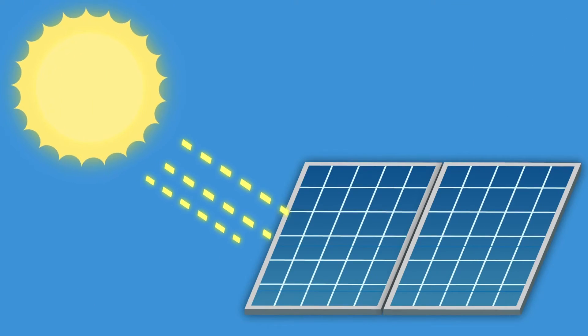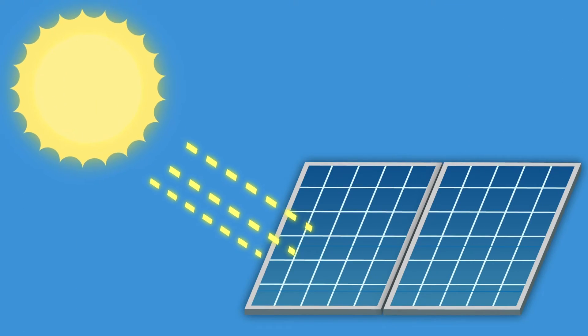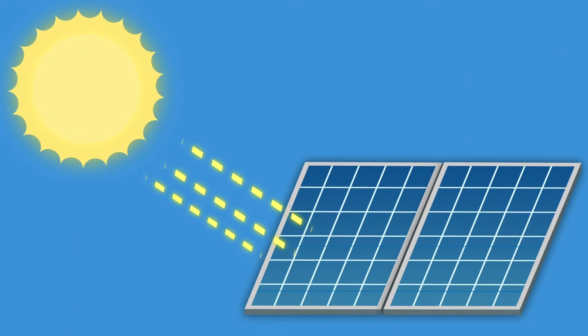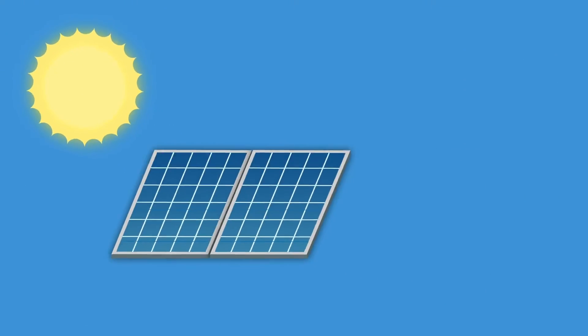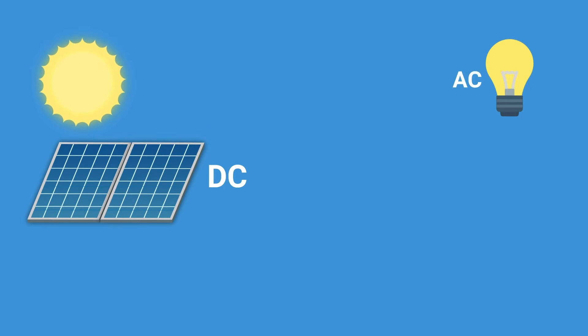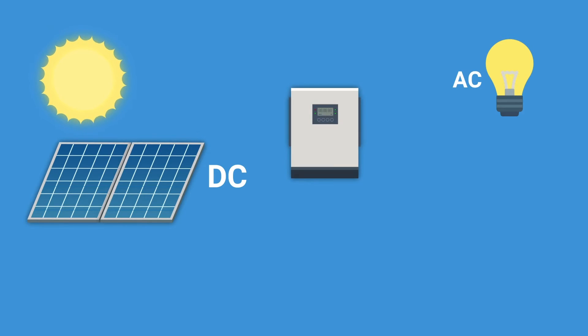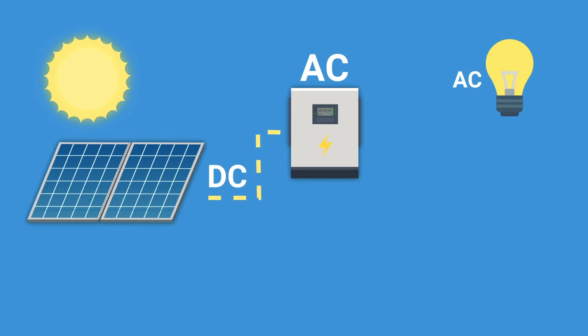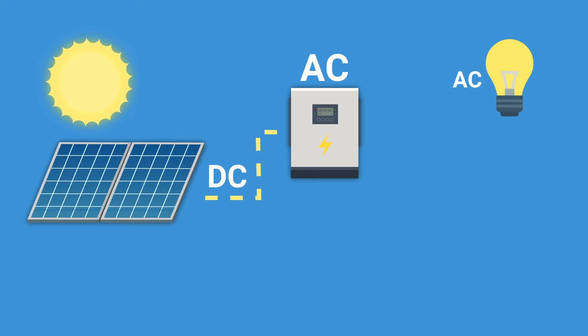The electricity generated by solar panels is direct current, DC, while most of our appliances use alternating current, AC. This is why we need another step, which is an inverter. The inverter can convert the DC into AC, which can then be used by all the appliances in our homes.